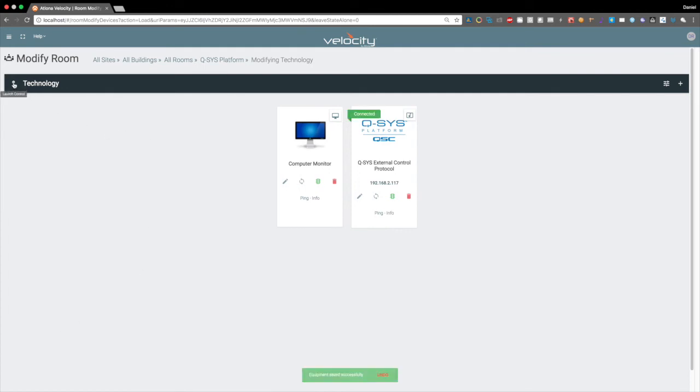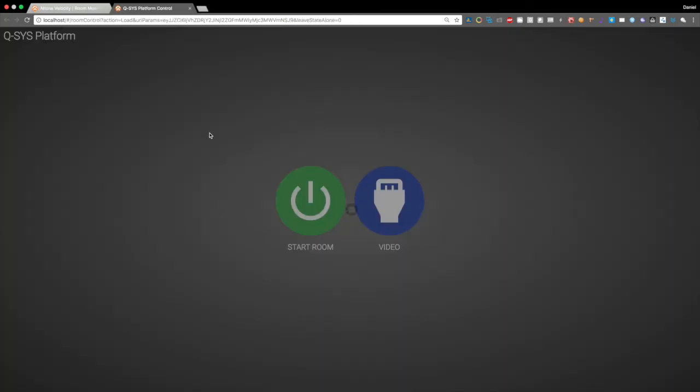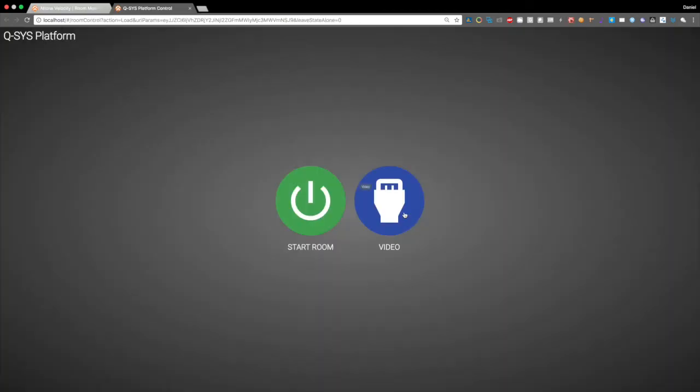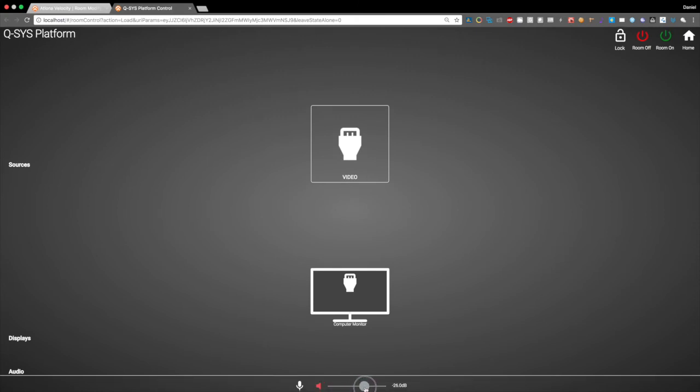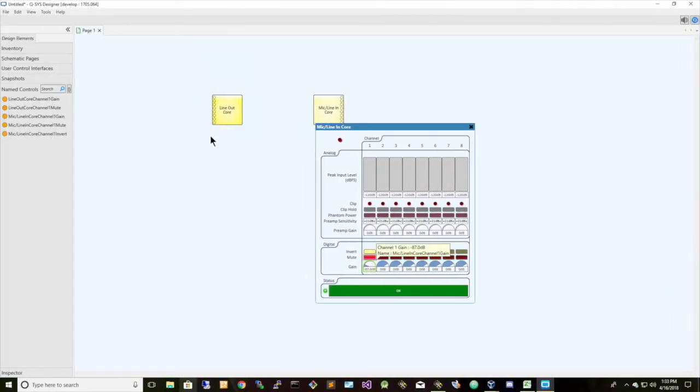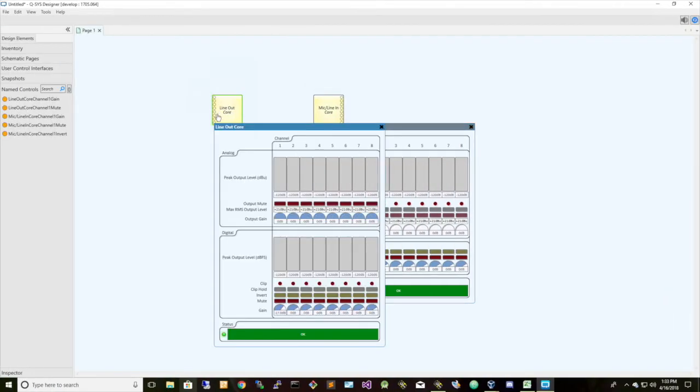Let's launch the control screen. Now we see here we have our master volume. We just increase that to negative 17, we can go back here, and there we are, negative 17.